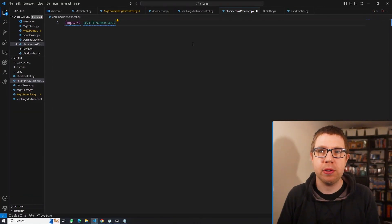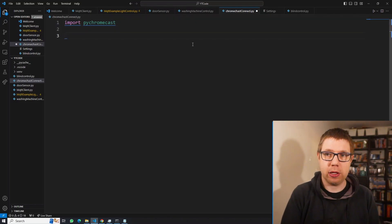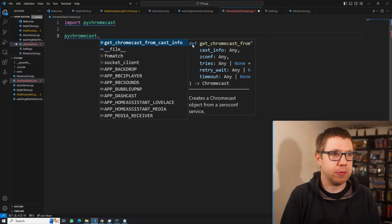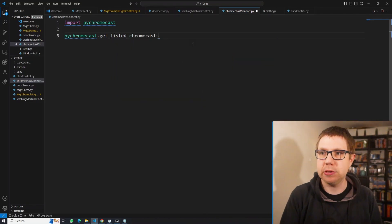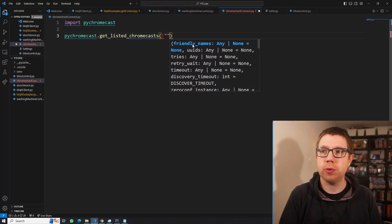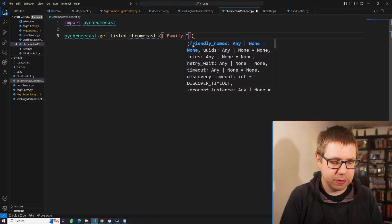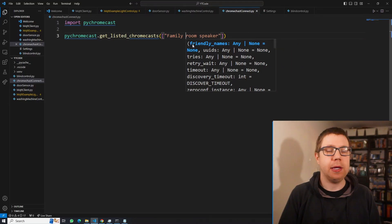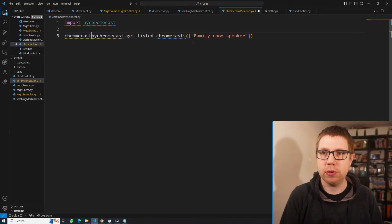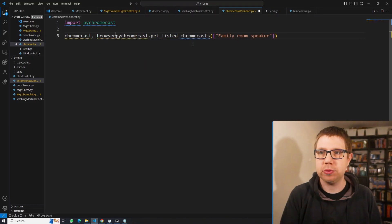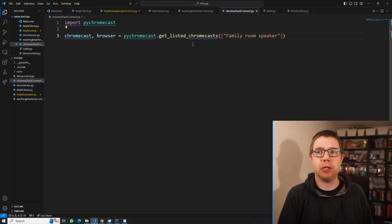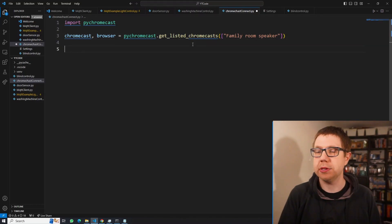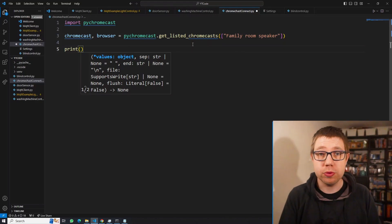I've installed PyChromecast in my virtual environment and imported it into the script, so now we can get going. The first thing we're going to do is find the Chromecast we're going to be casting to, using find_chromecasts(). You can look for multiple Chromecasts, but we're just using one. My Chromecast is called Family Room Speaker. This returns a Chromecast object and a browser — the browser we can use later to stop it searching.